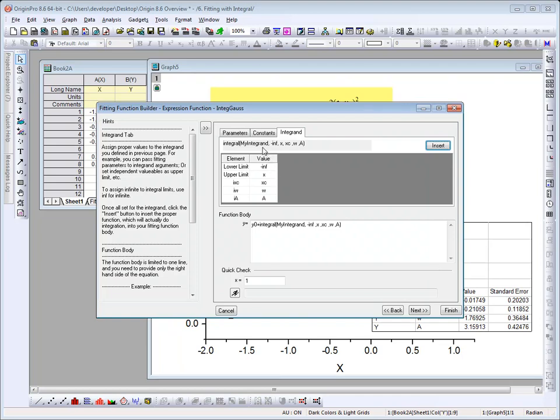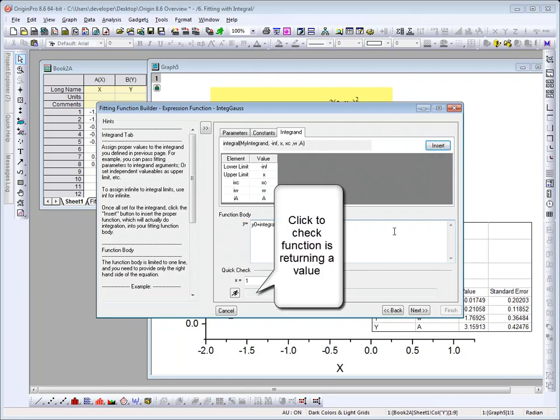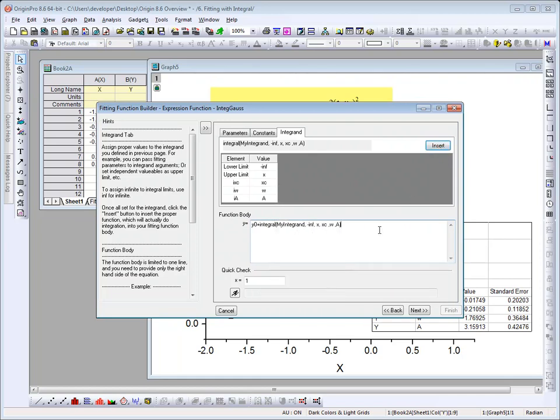You can see this expression right here, this function, the integral function, is added to our function body right here. I can go ahead and delete that, and then show you, once you set up your limits here, you would just click Insert. And again, the fitting function builder will provide hints as you go through the dialog.